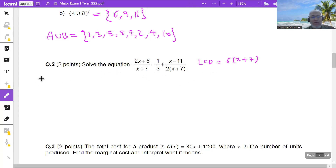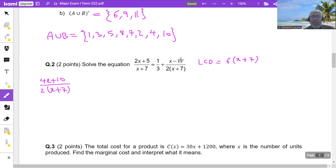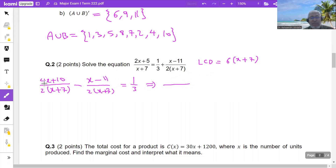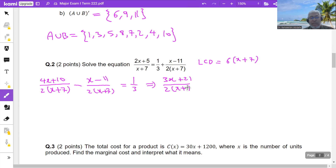So I'll have (4x+10) in the numerator after multiplying (2x+5) by 2, and the denominator becomes 2(x+7). Bringing the term to the other side gives (−x−11) over 2(x+7), so the left side becomes (4x+10 − x−11) over 2(x+7), which equals 1/3. Subtracting numerators: 4x − x = 3x, and 10 − (−11) = 21, giving (3x+21) over 2(x+7) = 1/3.